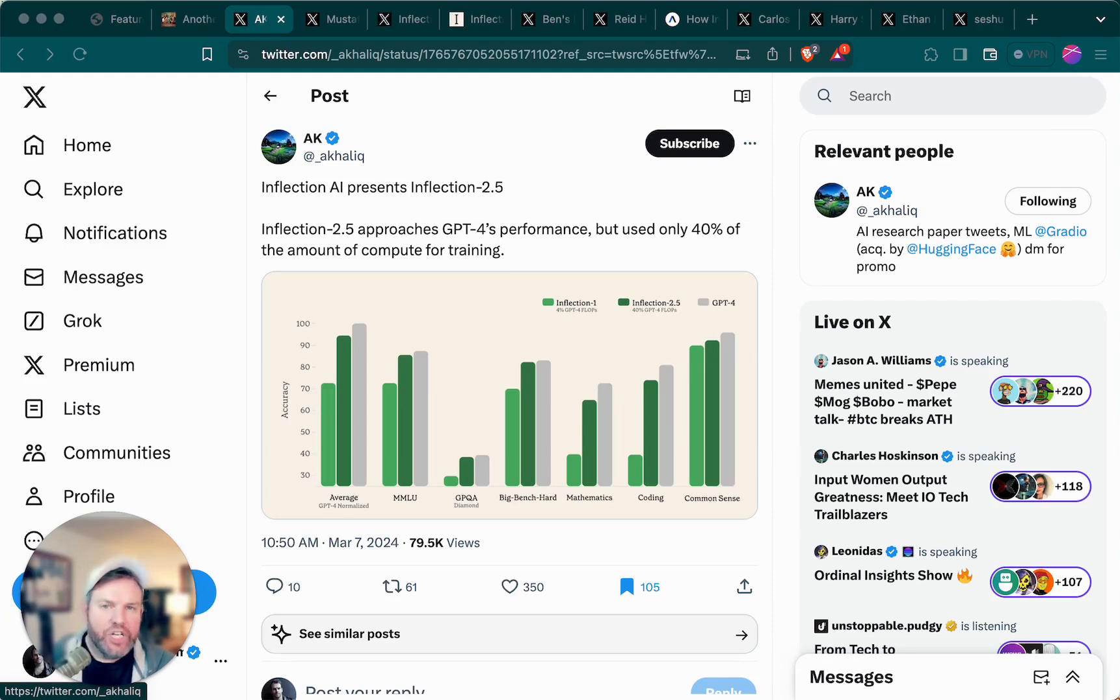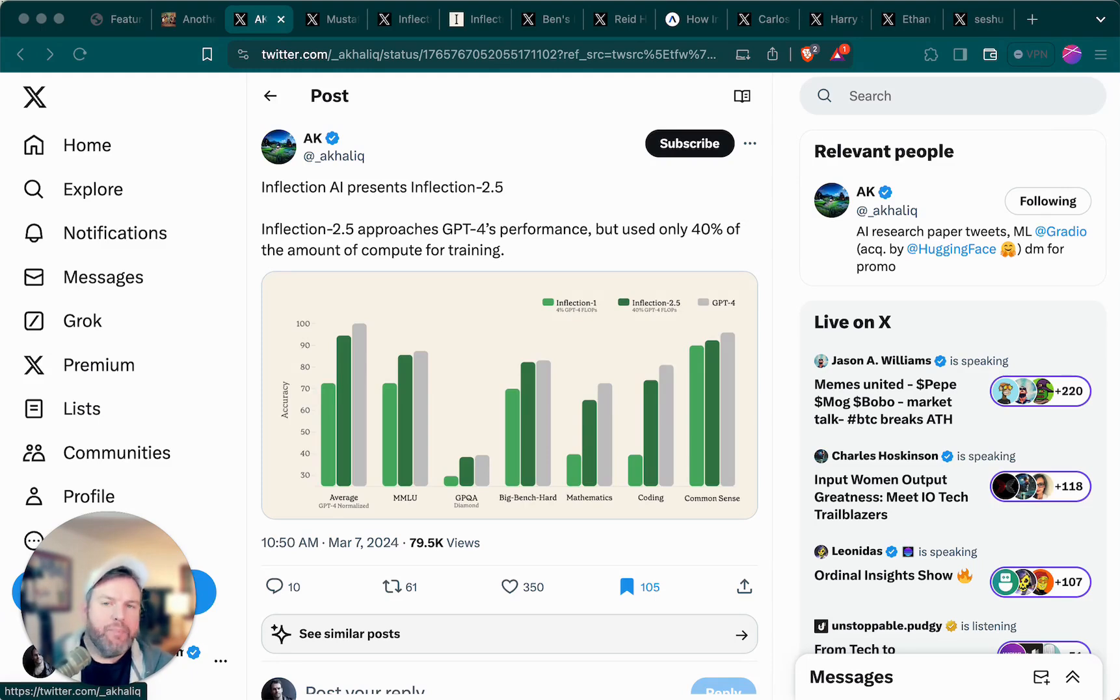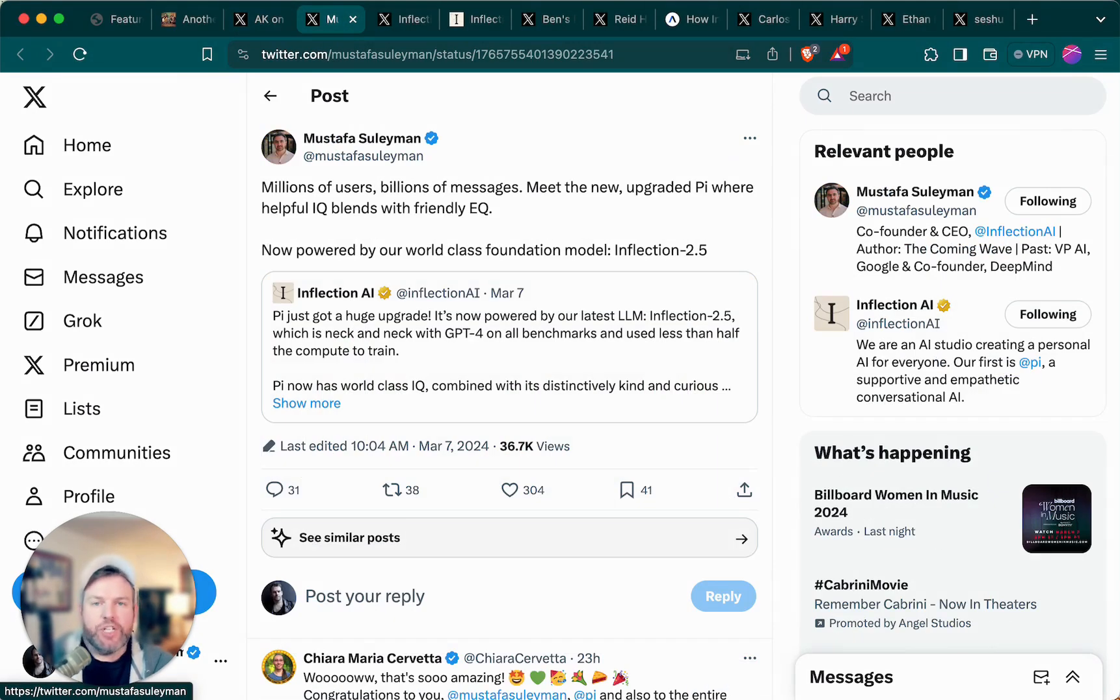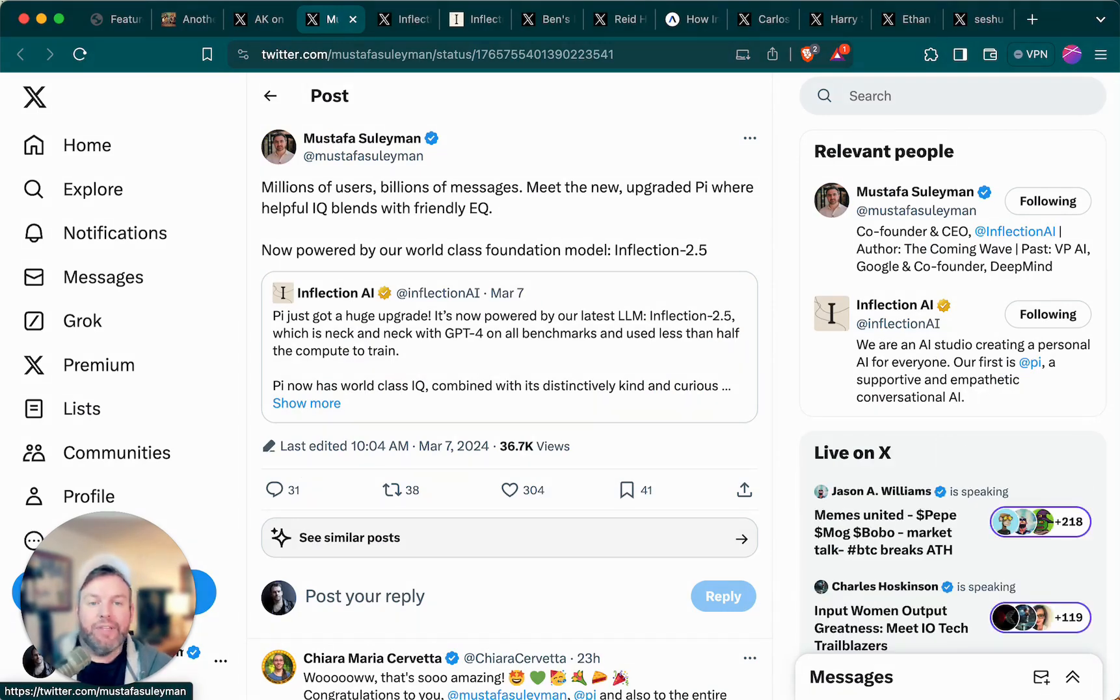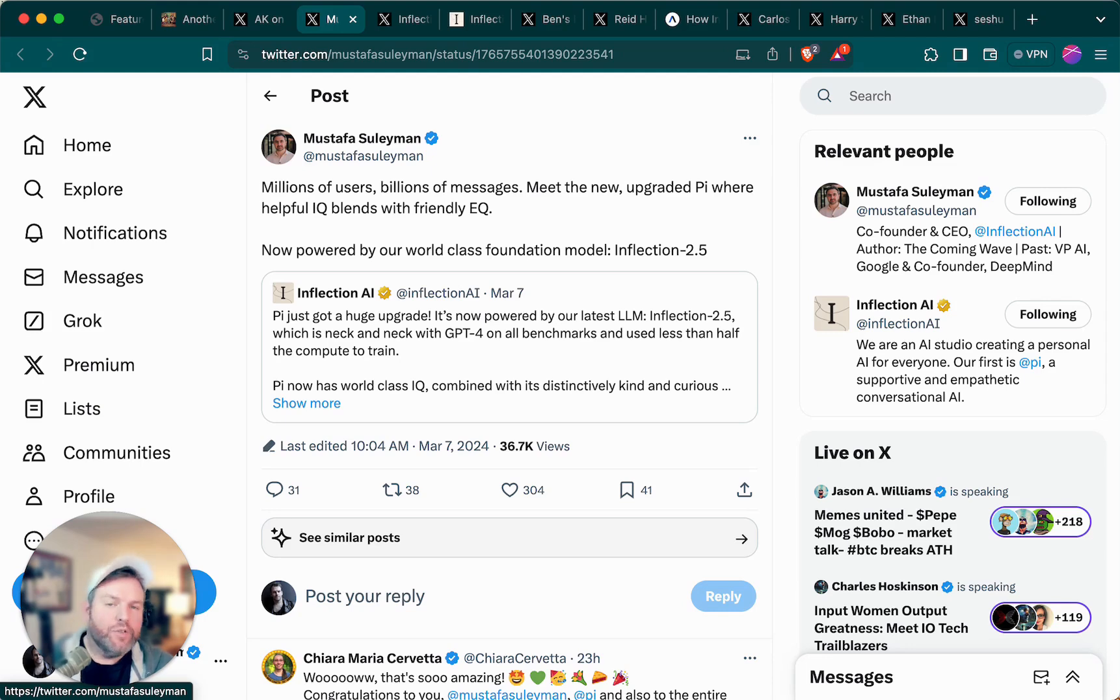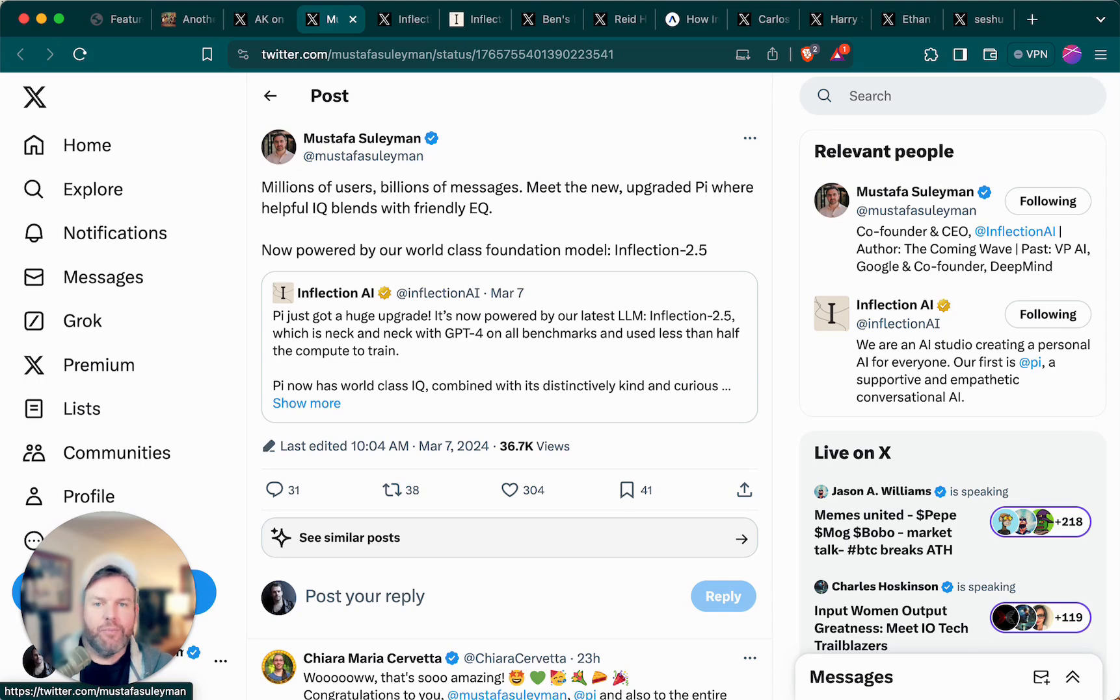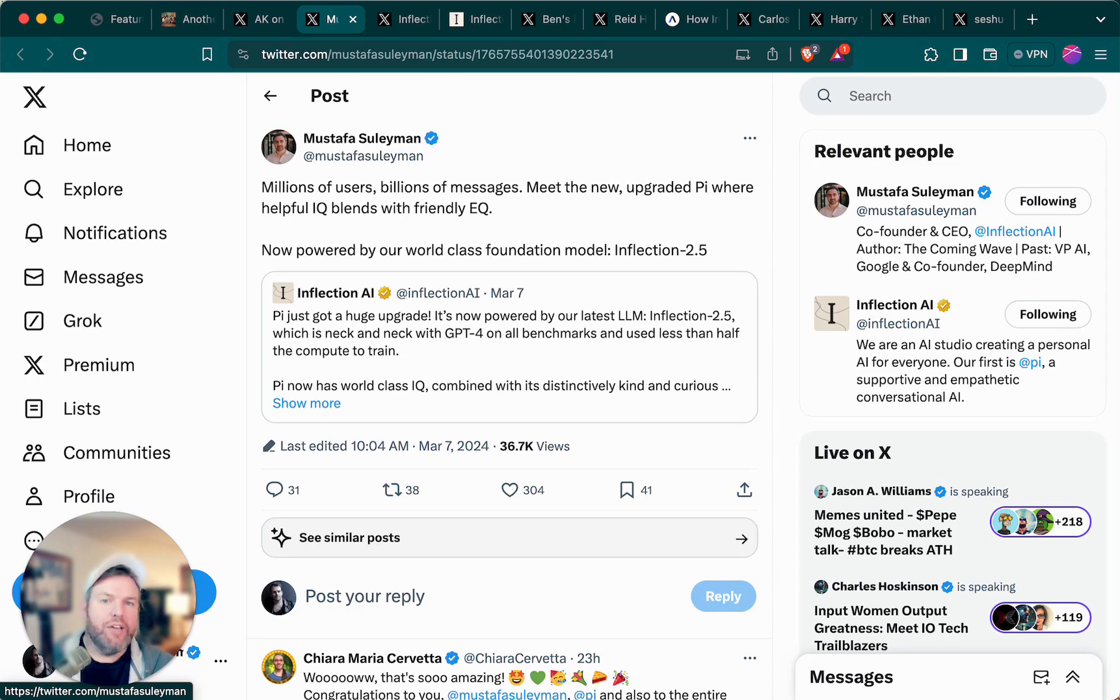Inflection has always been going after a slightly different prize. The company's Pi chatbot is meant to be a personal AI. As Inflection co-founder and CEO Mustafa Suleyman writes, Pi blends helpful IQ with friendly EQ. The use case that Pi is going after is the anti-loneliness use case, the someone-to-talk-to-about-anything-going-on-in-your-life use case.